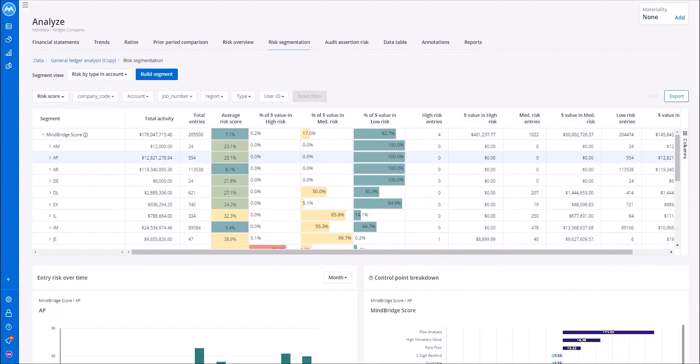In this release, MindBridge has enhanced the ability to create unique risk perspectives to assist the user in comparing and understanding relationships that are the greatest source of risk within their entity.